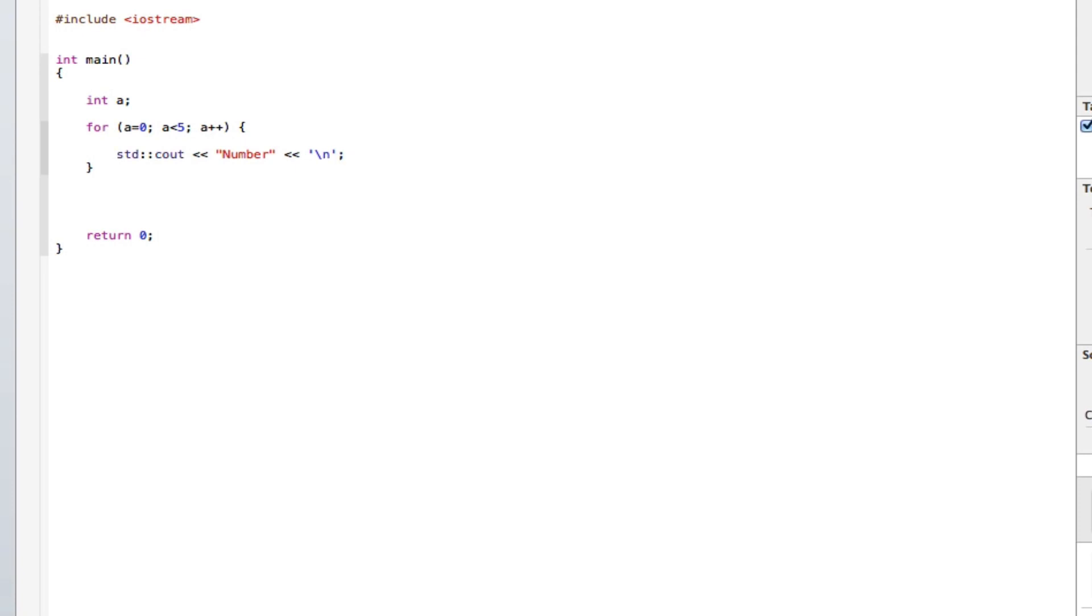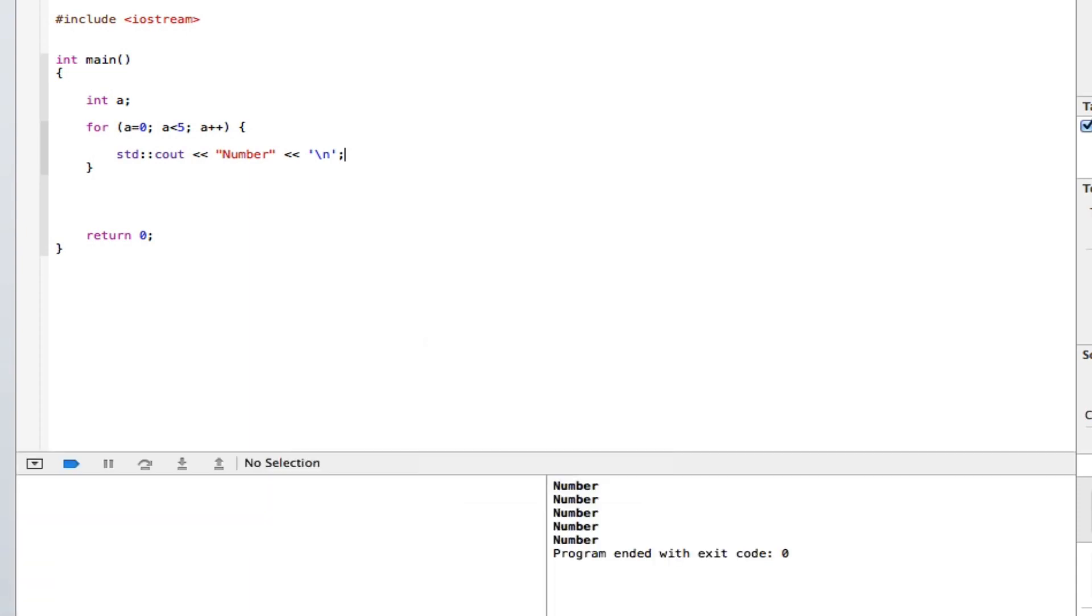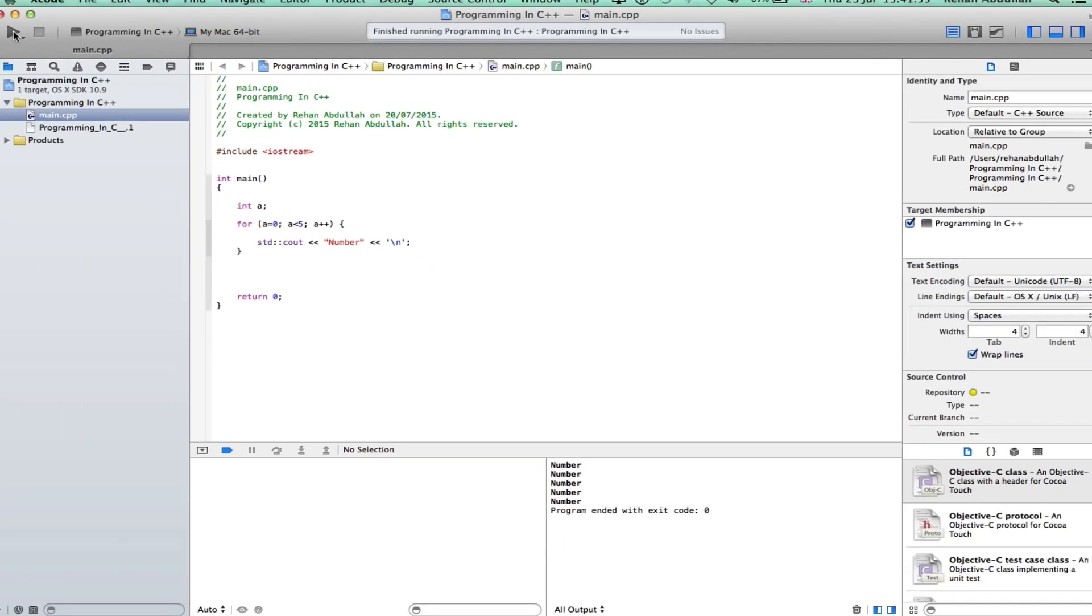And hopefully this should print out the number 5 times. Well I mean the number, I said the letter, the word number 5 times. So let's execute and see what we get. Save this. So build succeeded. And there you go. Number has been printed out onto the screen 5 times.